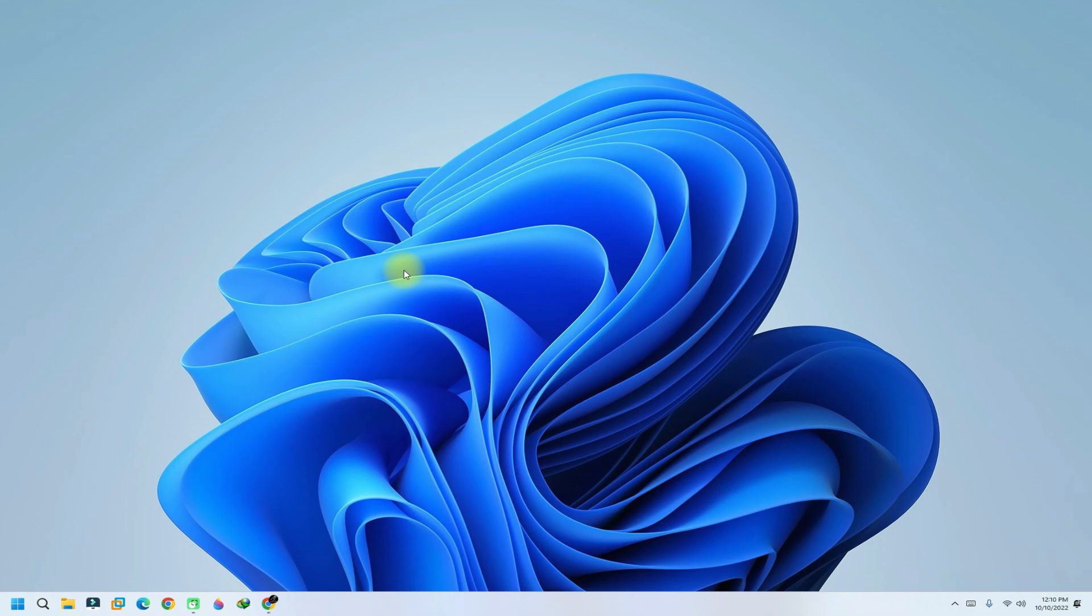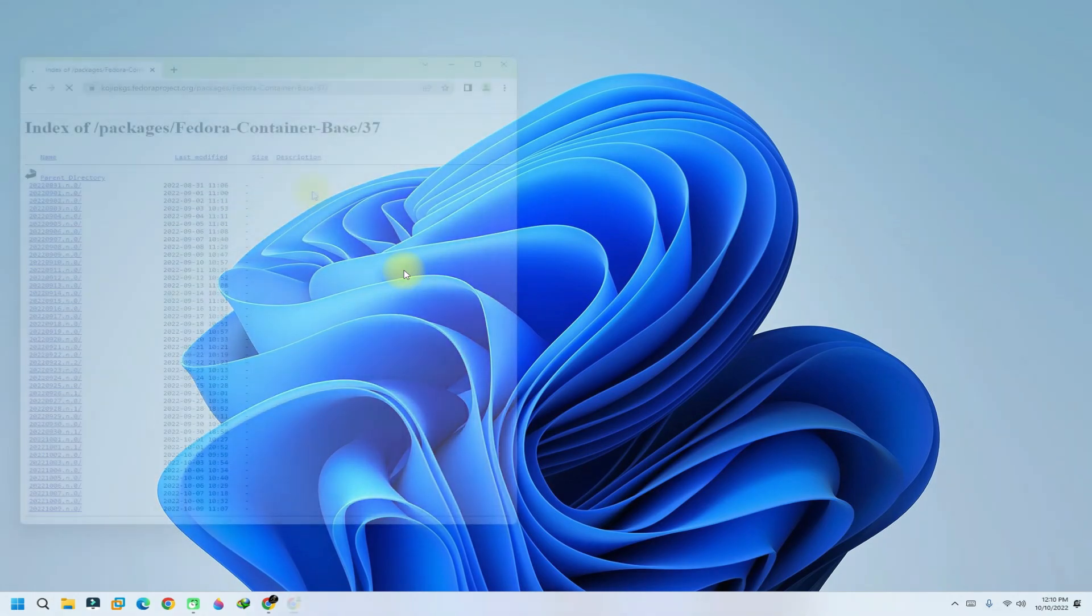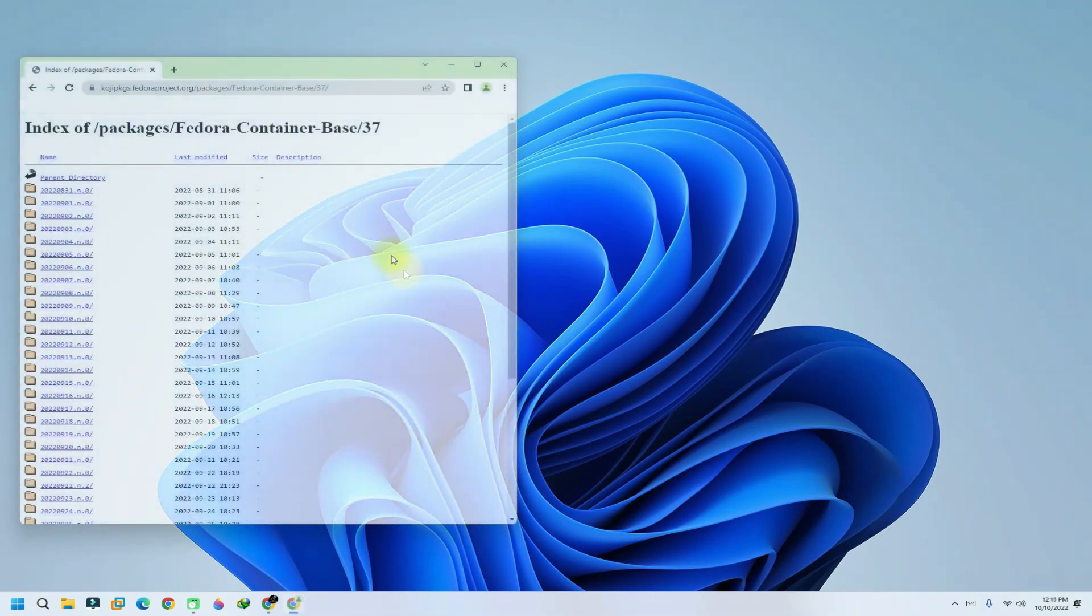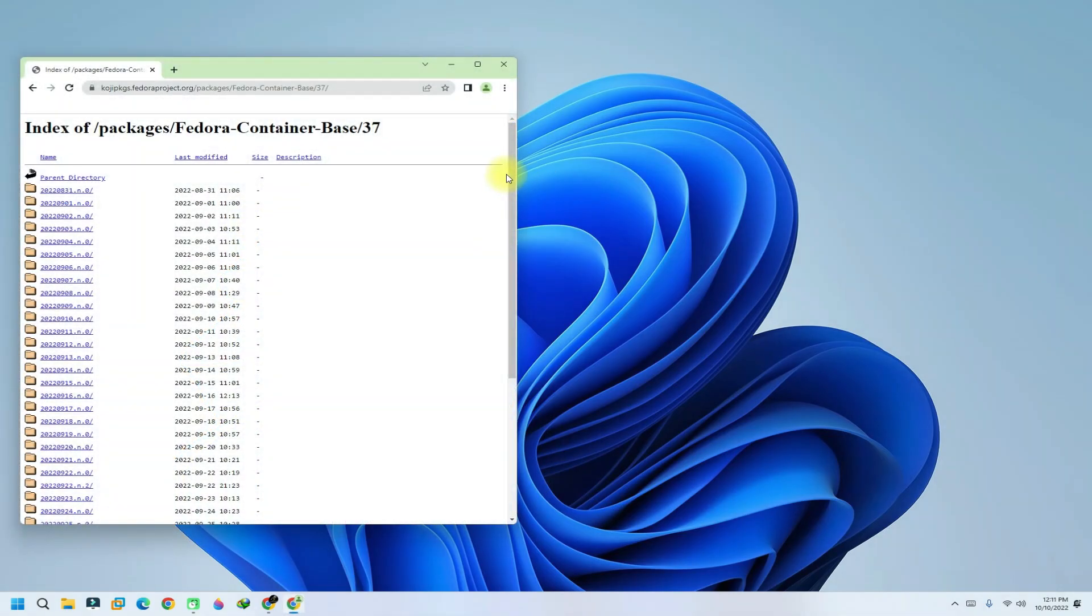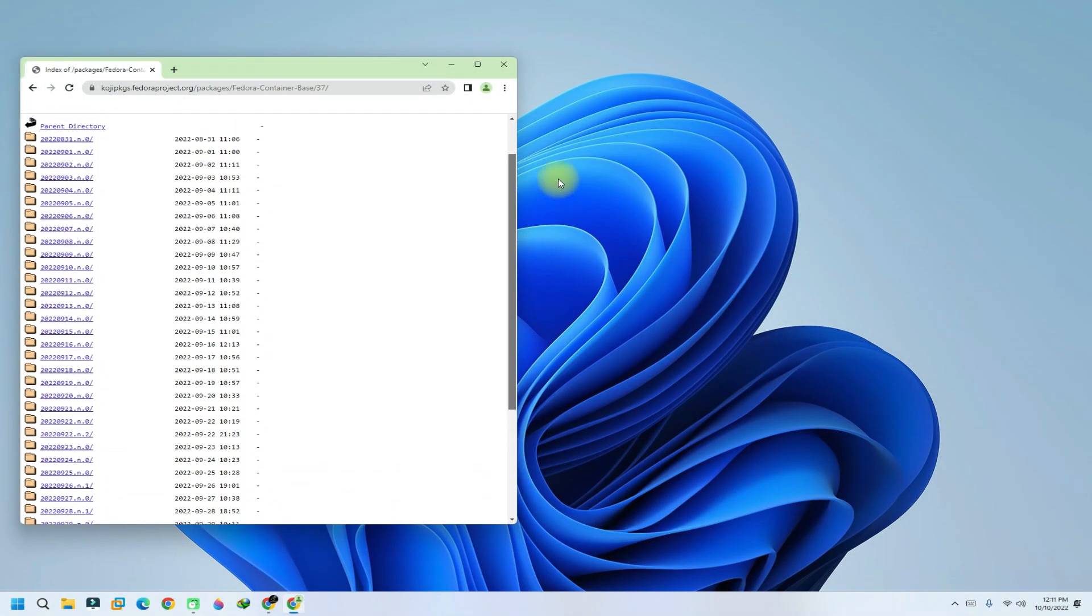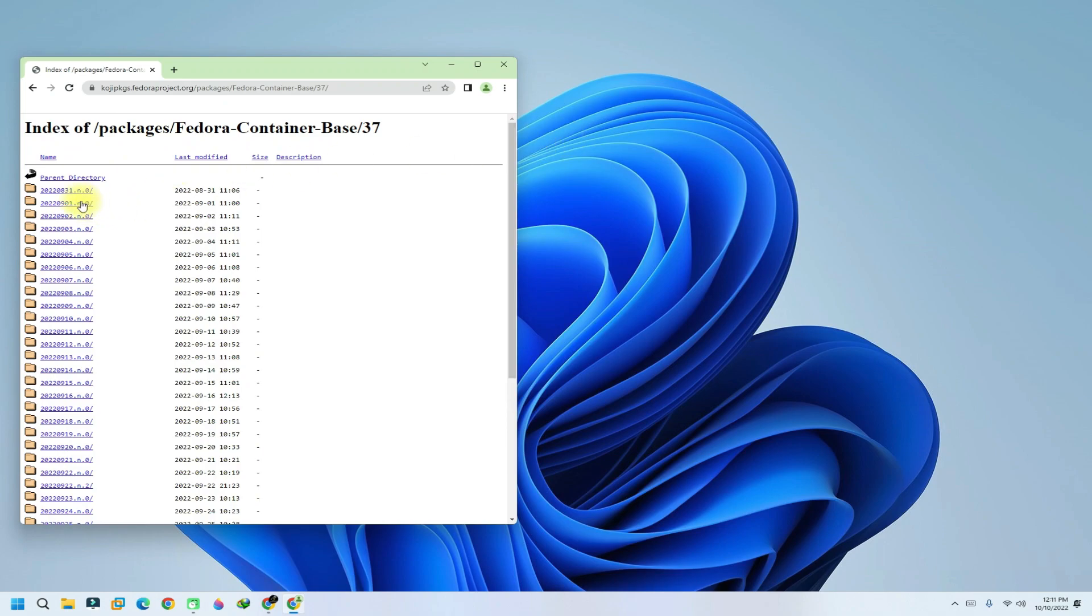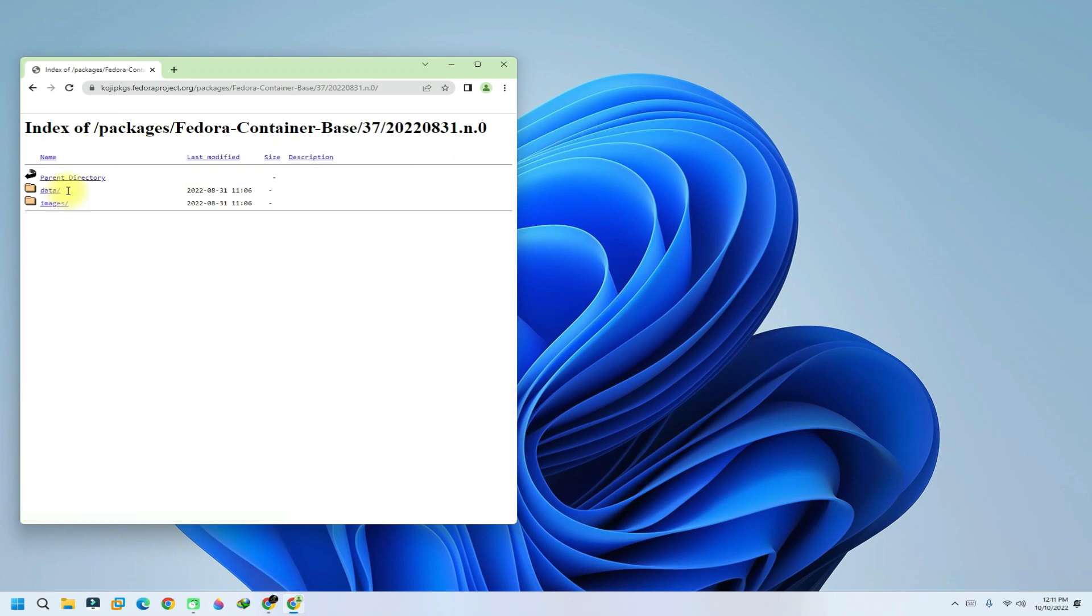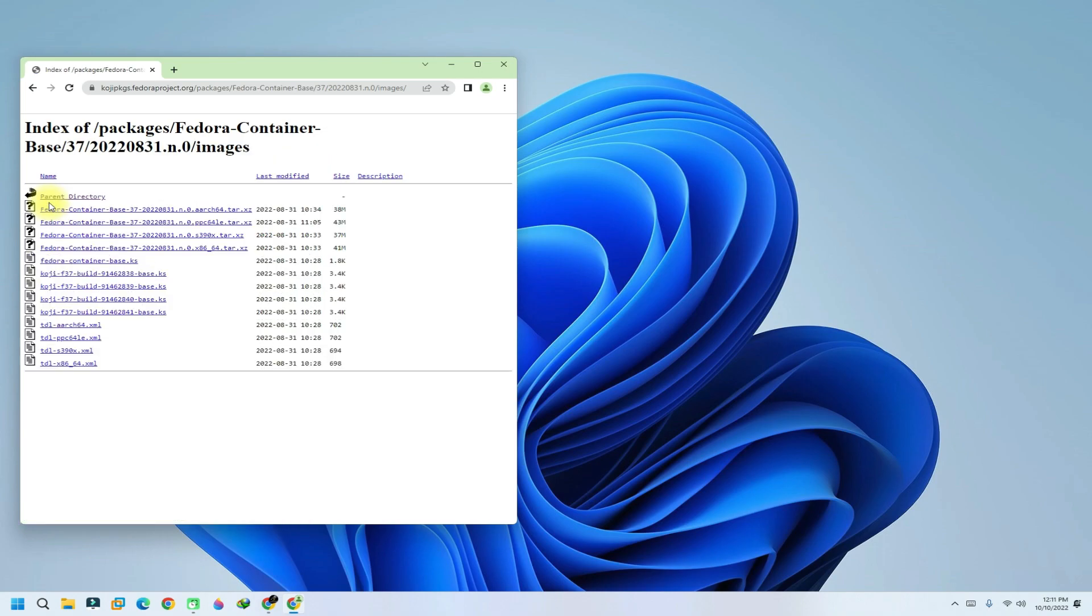First of all, we need to get the Fedora 37 root file system. For this, head on to the shown web address and download the correct Fedora 37 root file system for your PC. The download is small and may finish quickly.